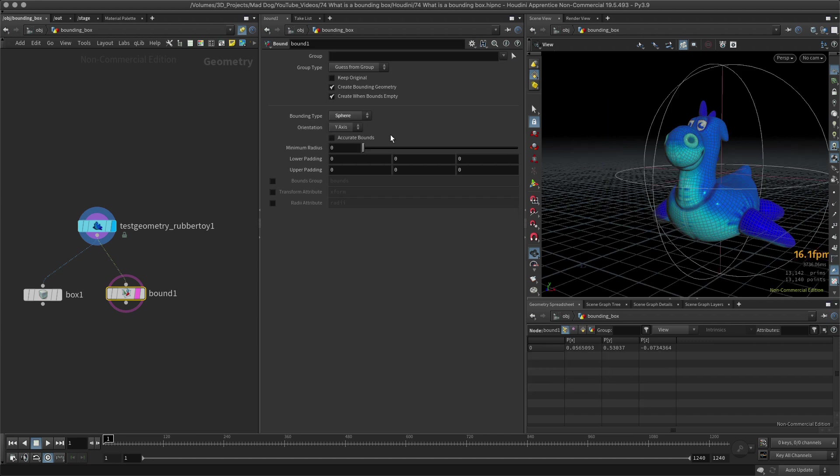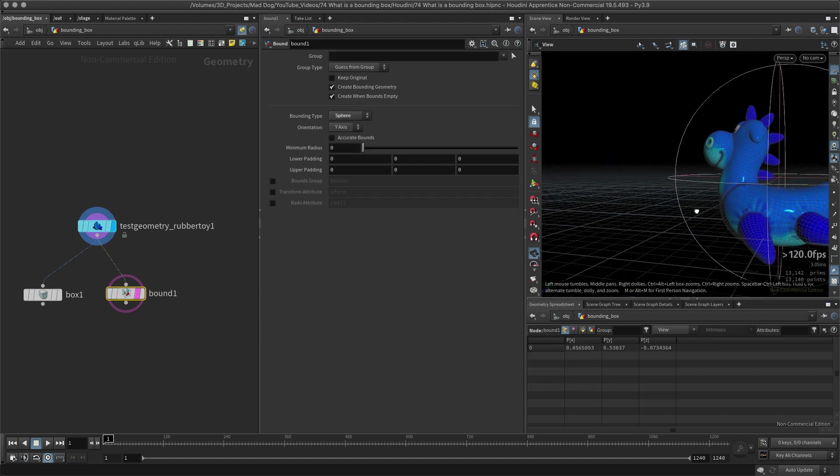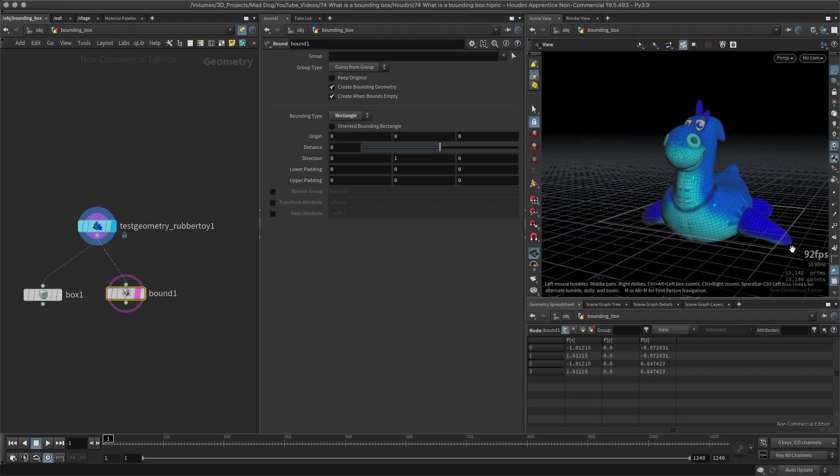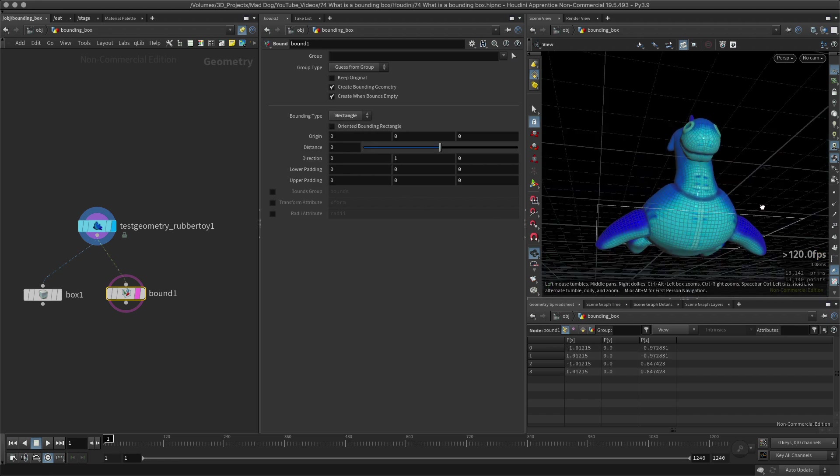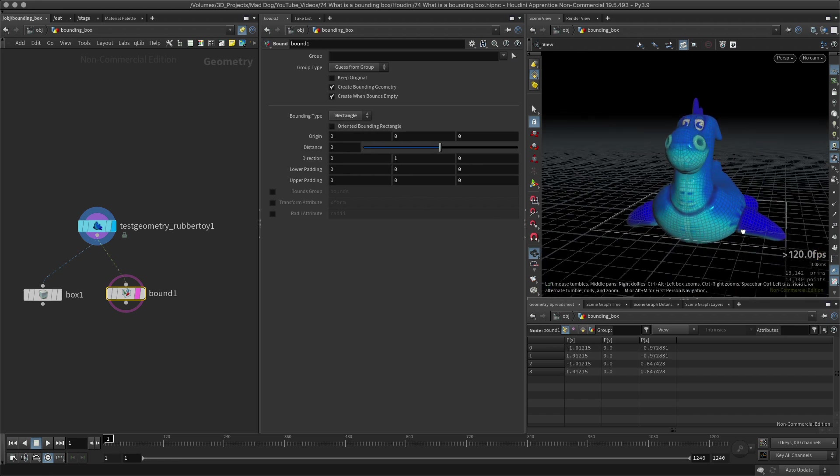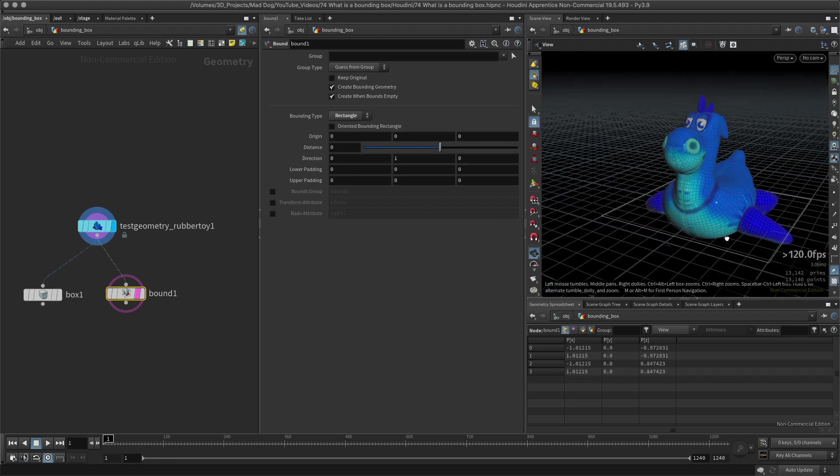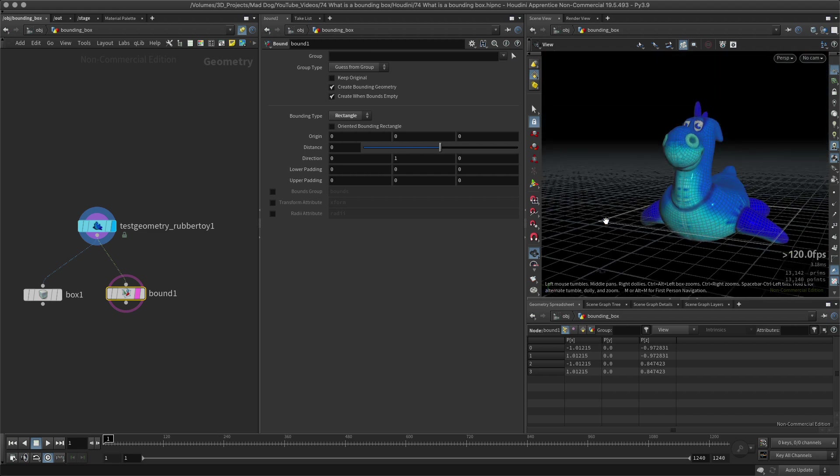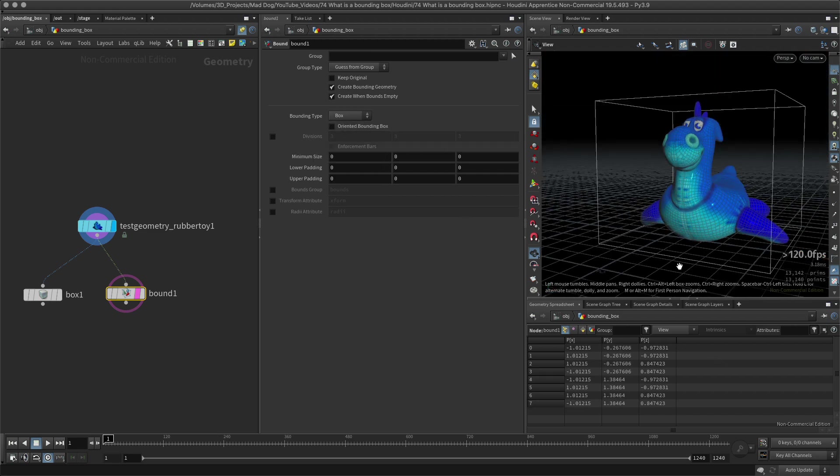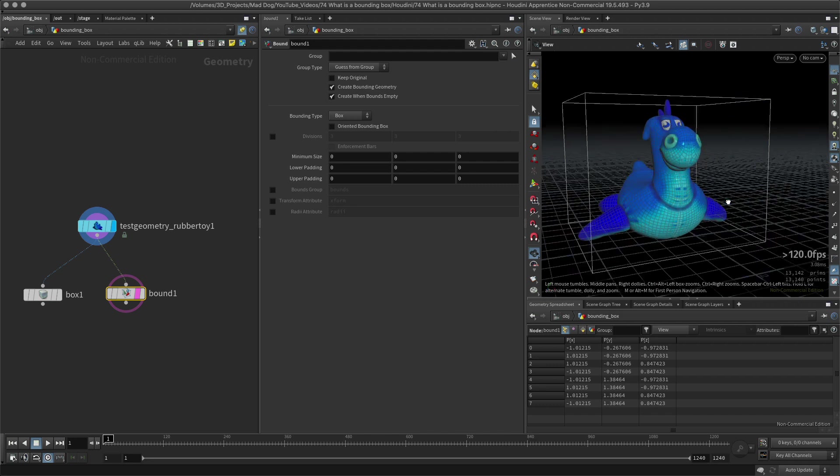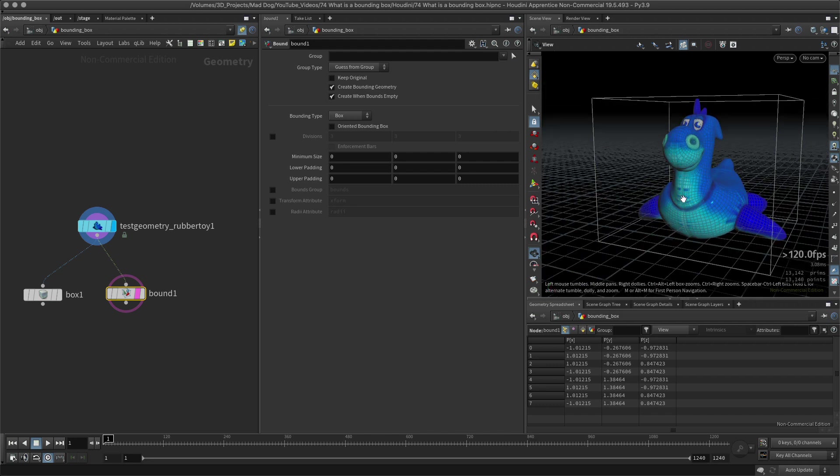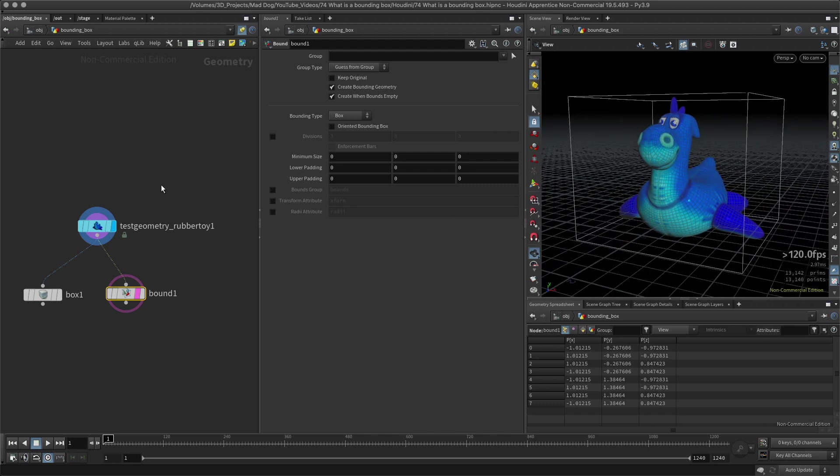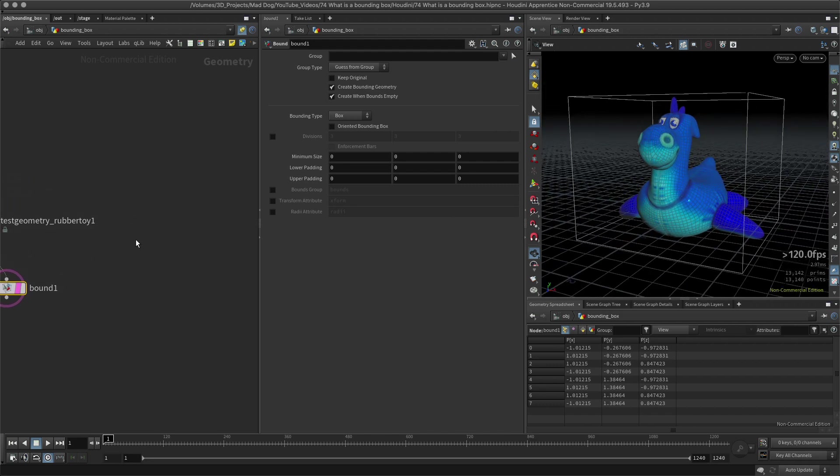I can also change my type, so I can have a sphere which will exactly bound around it, and there's also a rectangle if you just need to have this in just a flat plane. But in this case, I want it to be a box.